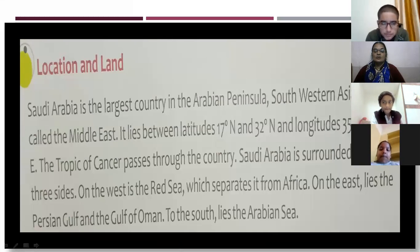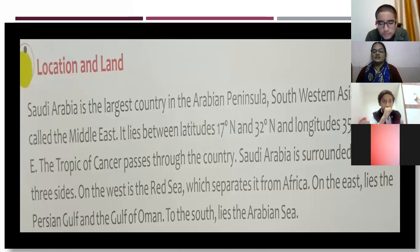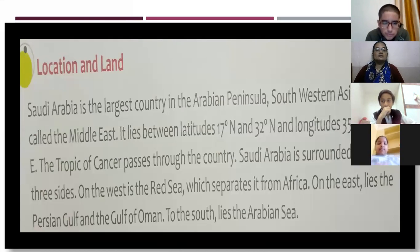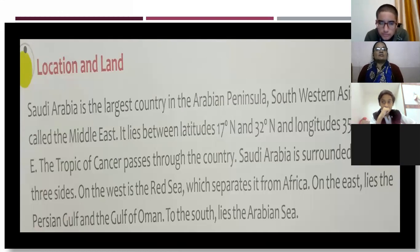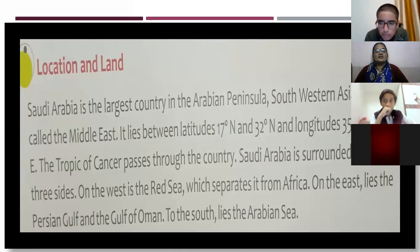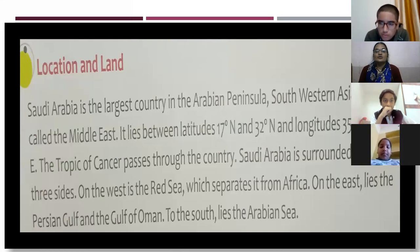Saudi Arabia is located in the Arabian Desert region. It is the largest country in the Arabian Peninsula.